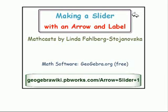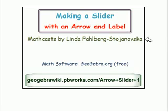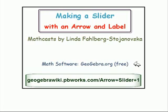In this Quickie MathCast for GeoGebra, we show how to make a slider with an arrow and a label. I'm Linda Falberg-Stianuska, and this MathCast uses the freeware GeoGebra, which you can download at GeoGebra.org.